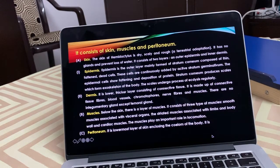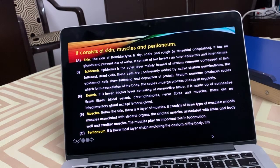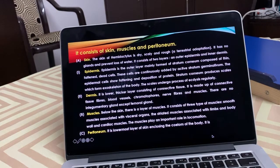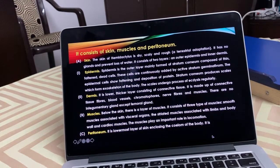Below the skin are muscle layers. There are three types of muscles: smooth muscles associated with visceral organs, striated muscles associated with limbs and body wall, and cardiac muscles associated with the heart. All muscles help in locomotion. The innermost layer is the peritoneum — a silky, innermost layer which encloses the coelom. It is mesodermal in origin.